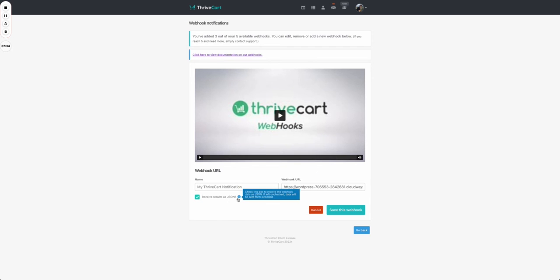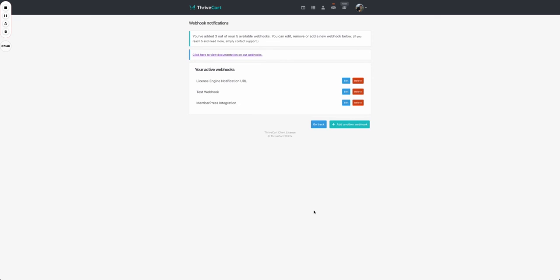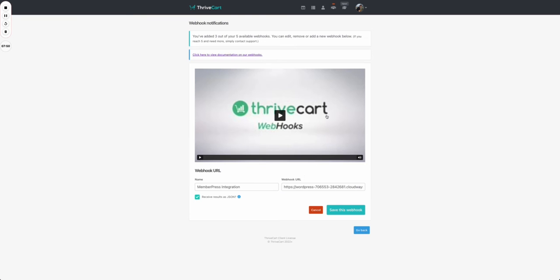Most importantly, you have to tick this box with receive results as JSON. If you do not tick that, your integration will not work. So make sure that you tick that box and then you press on save webhook. I'm not going to do that because I already have one from my previous test.